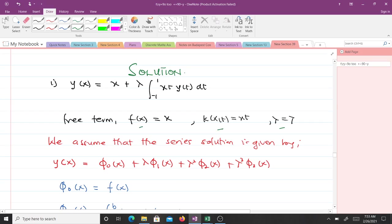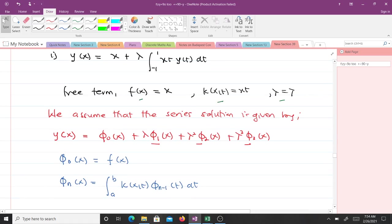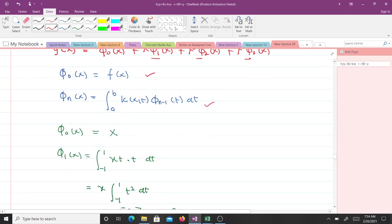We assume the solution is given by y(x) = φ₀(x) + λφ₁(x) + λ²φ₂(x) + λ³φ₃(x). These are going to be the three iterations we perform. Our φ₀(x) is always known because it equals the free term, so φ₀(x) = f(x) = x.